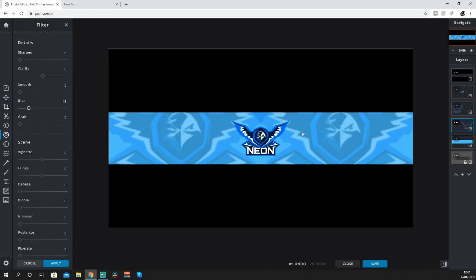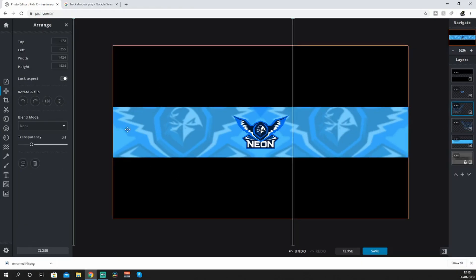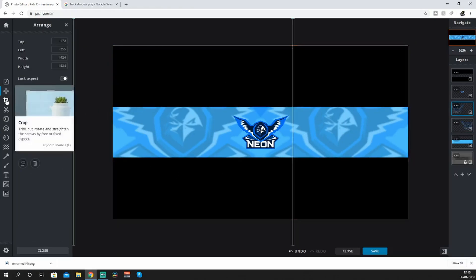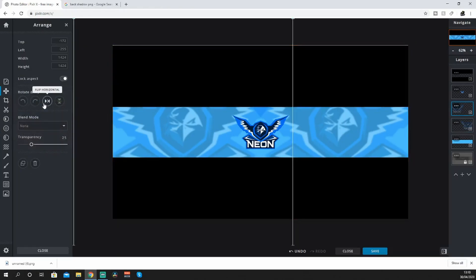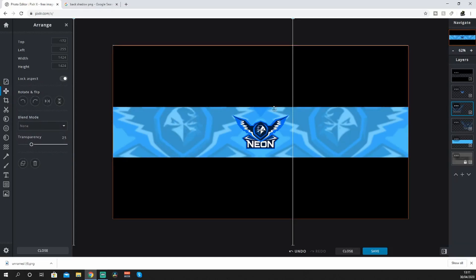It just makes the logo stand out a bit more. Then next you want to select that layer because it's obviously not mirrored yet - go to this one and flip. Now you can see it's perfectly mirrored.